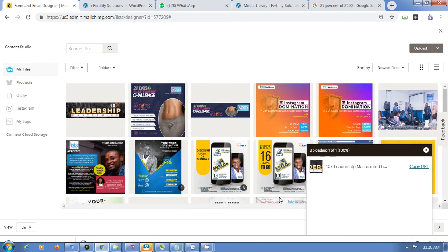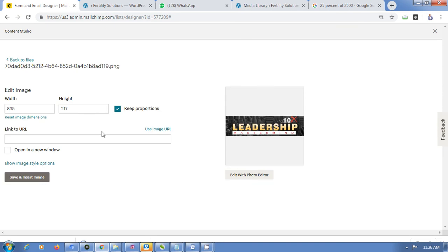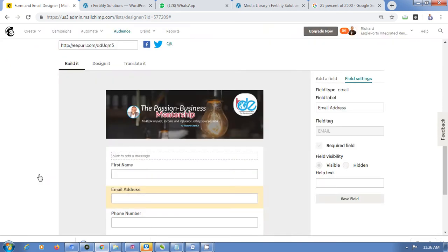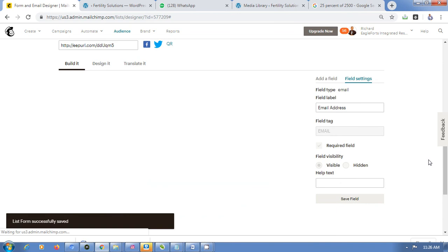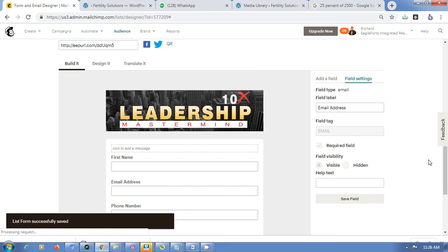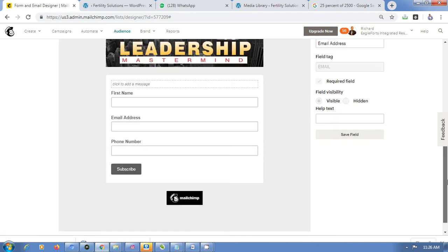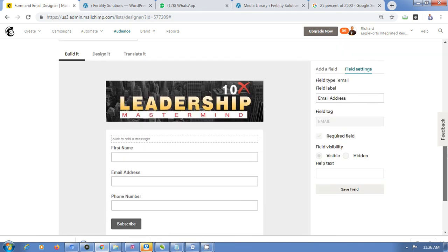Click on the image you want, then click Insert. The header image has now changed to the new one you selected.